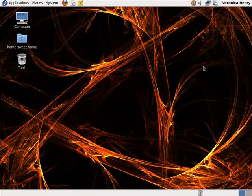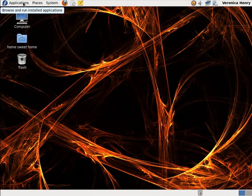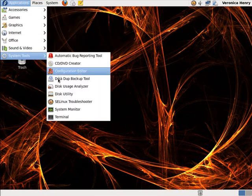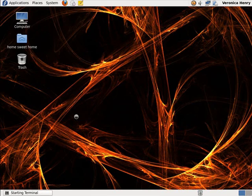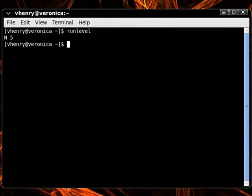Now that we know the seven Linux run levels and their purpose, let's take a quick peek and see what the current run level is on our test system. Switching back over to Fedora, let's click on Applications, System Tools, and Terminal. From here, we just need to type in the command runlevel and hit enter. We see that our current run level is 5, which is multi-user mode with the graphical interface, and the N here means that the run level has not changed since we booted the system.